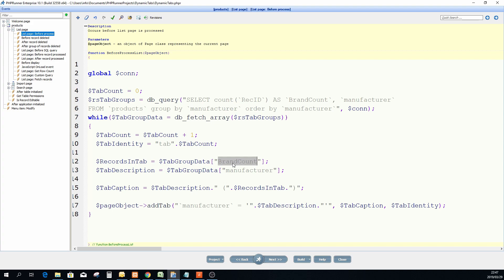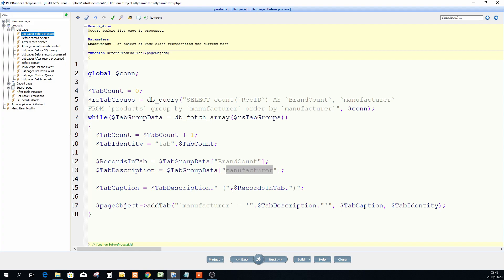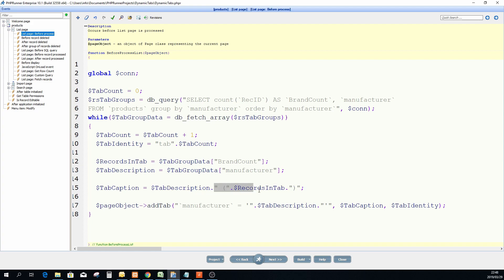So this is what this is going to do for me. The records in tab is basically the count, it's just how many records will be there in that tab and that's the count that I have there. And then this tab description is the name, the caption of the actual and then we're going to put the manufacturer name on each tab.